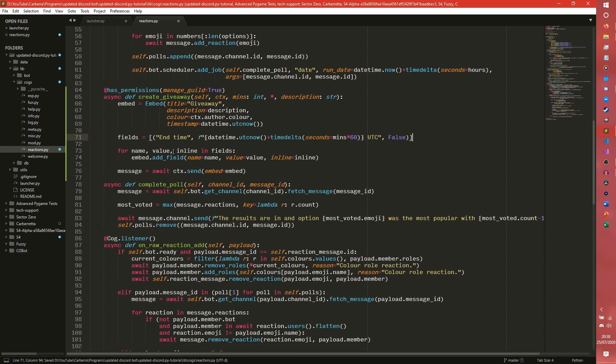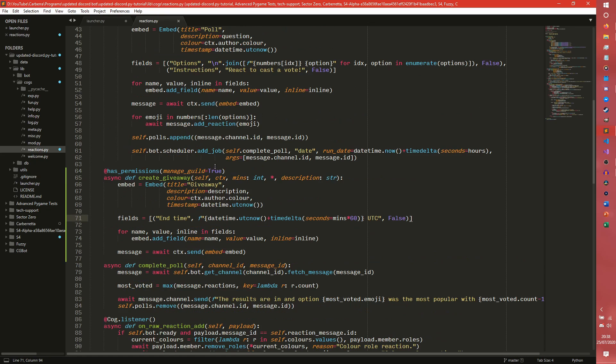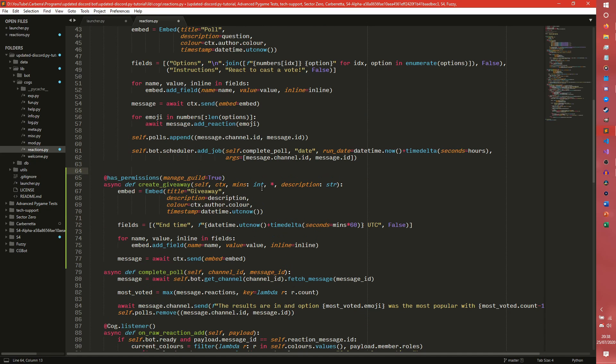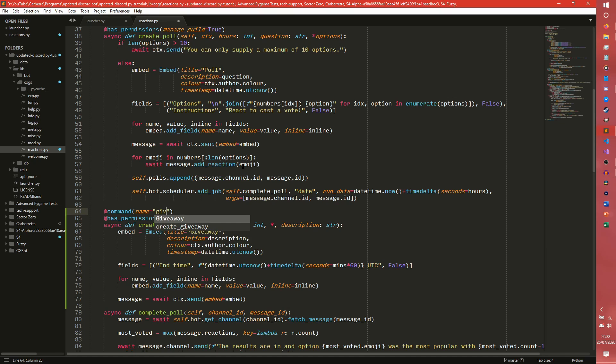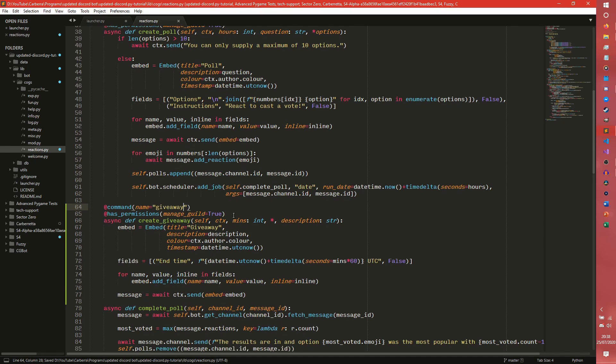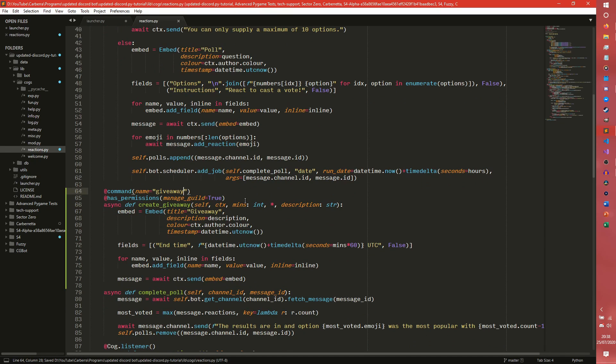I just realized something while I was looking through, refreshing myself on how stuff works. I actually need to define it as a command. That would be a good start. So we could do command name equals giveaway. Not a capital. Giveaway. And then that will actually invoke the name of the command. Kinda forgot to do that, but never mind.